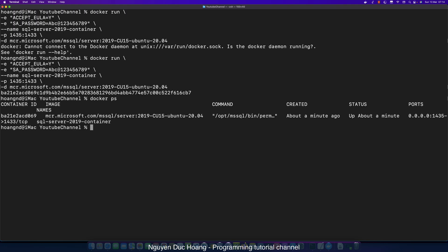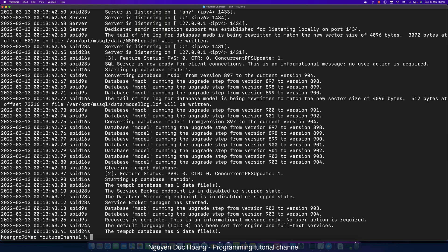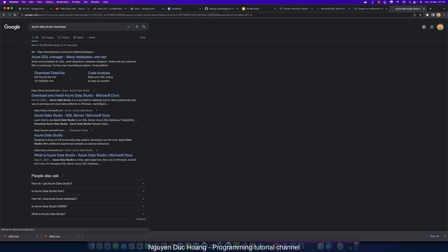Type docker ps to see running containers — you should see the SQL Server 2019 container running, started about one minute ago. Use docker ps -a to display every container on your host, including stopped ones. Copy the short-form container ID and type docker logs followed by the container ID to view logs. If there are no errors in the logs, the container started successfully.